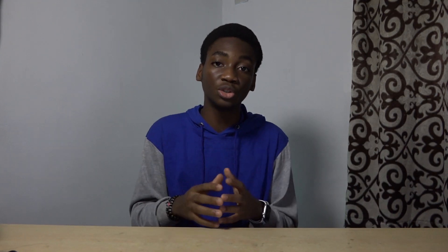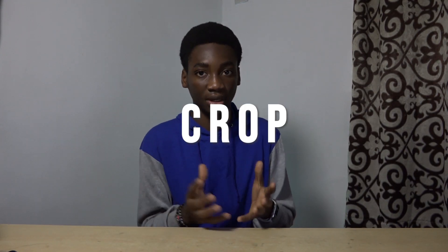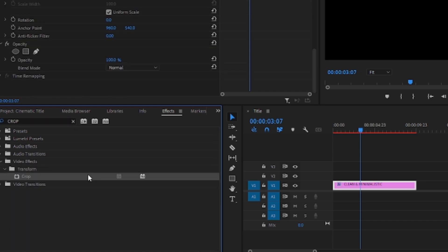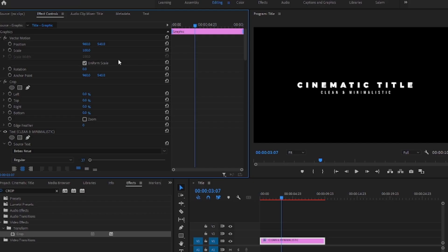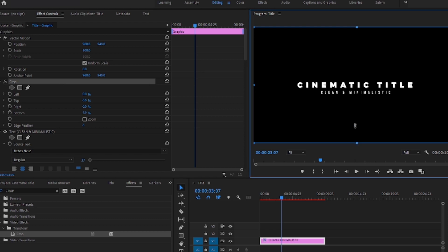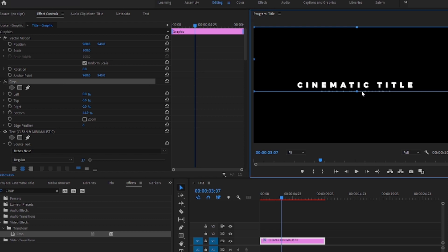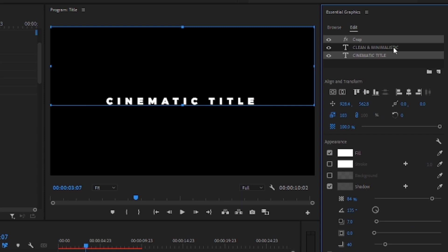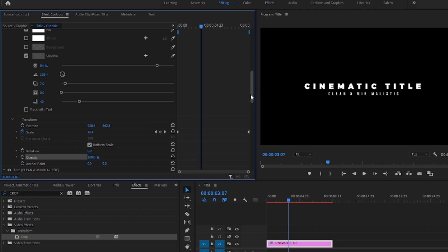For the second reveal, we are going to do this using the crop effect. So go to the effects window and search for the crop effect and add it to the text layer. Then go to the effects controls and select the crop effect and adjust it to be under the text. Now again, group the text and the effect.